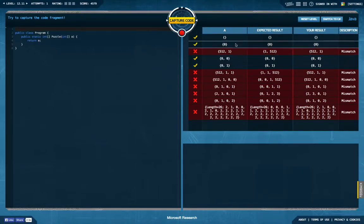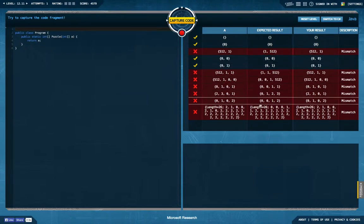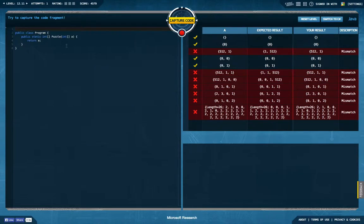If there's one value, we're apparently supposed to return that one value, it looks like sorting actually. It looks like we're supposed to sort this array. Okay, so let's implement some sorting here.